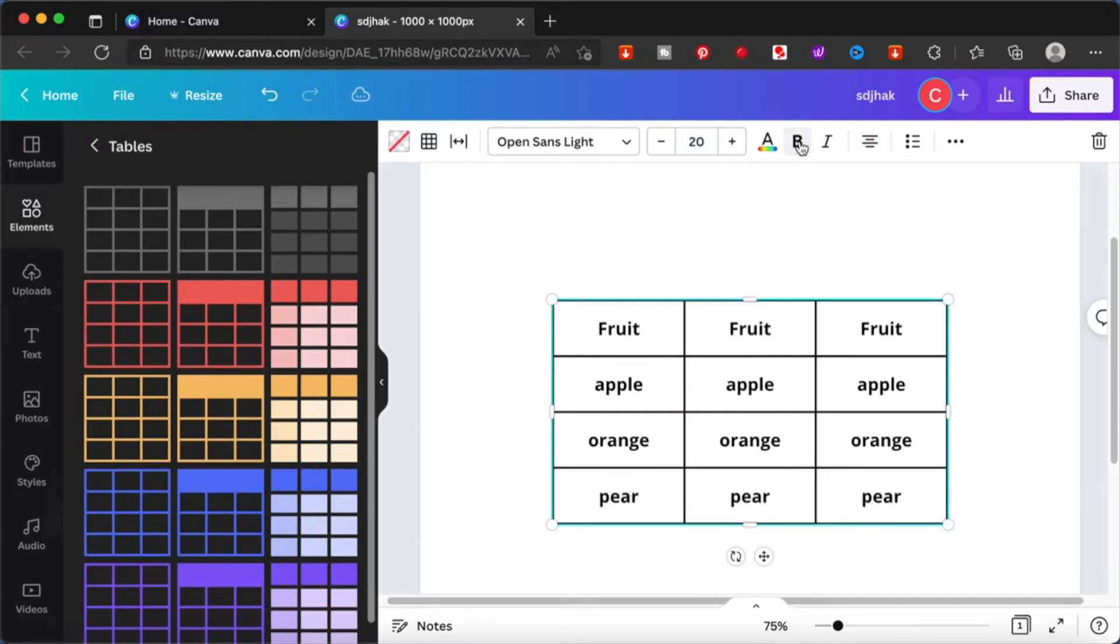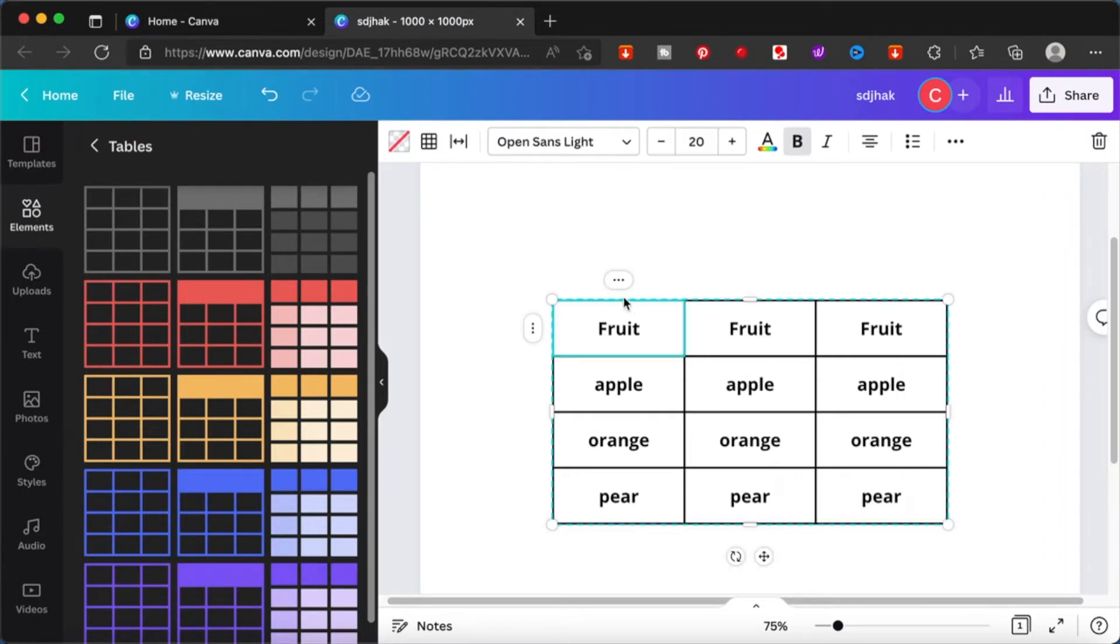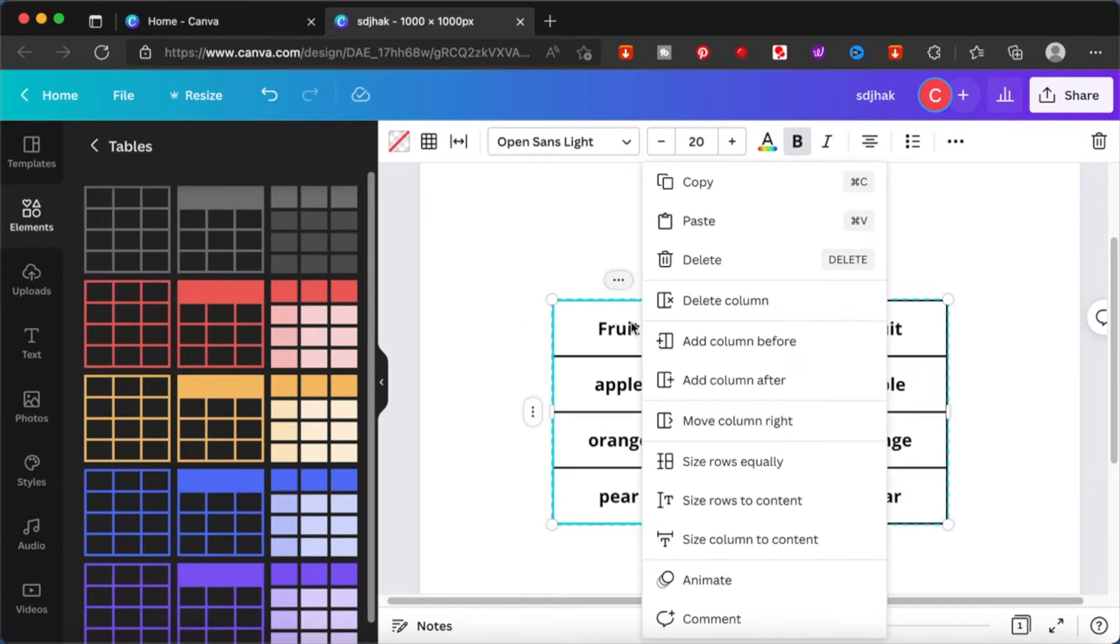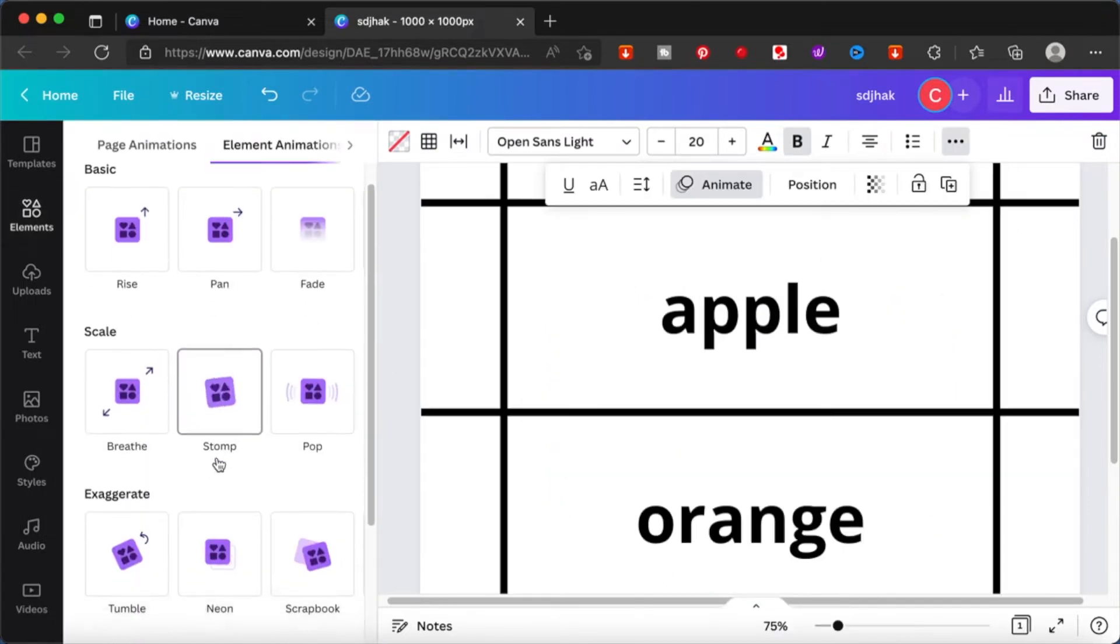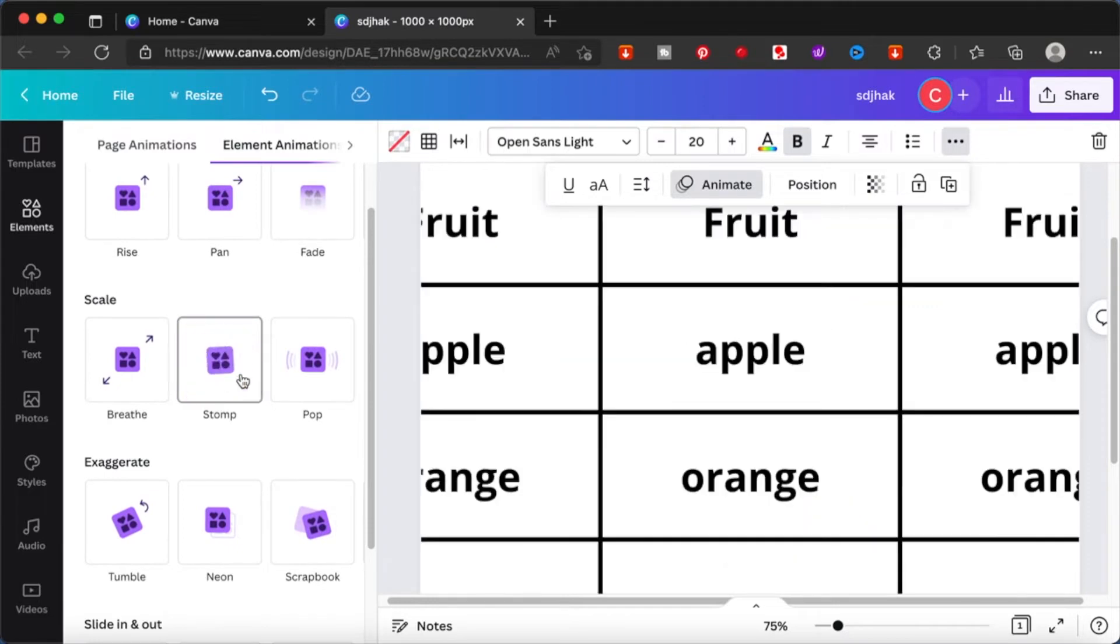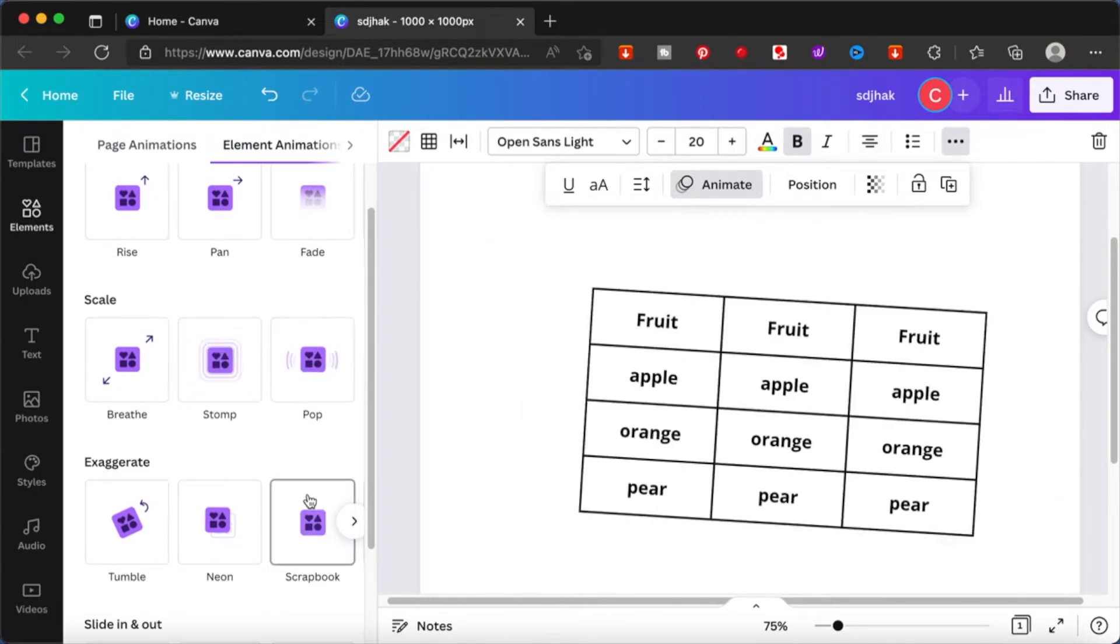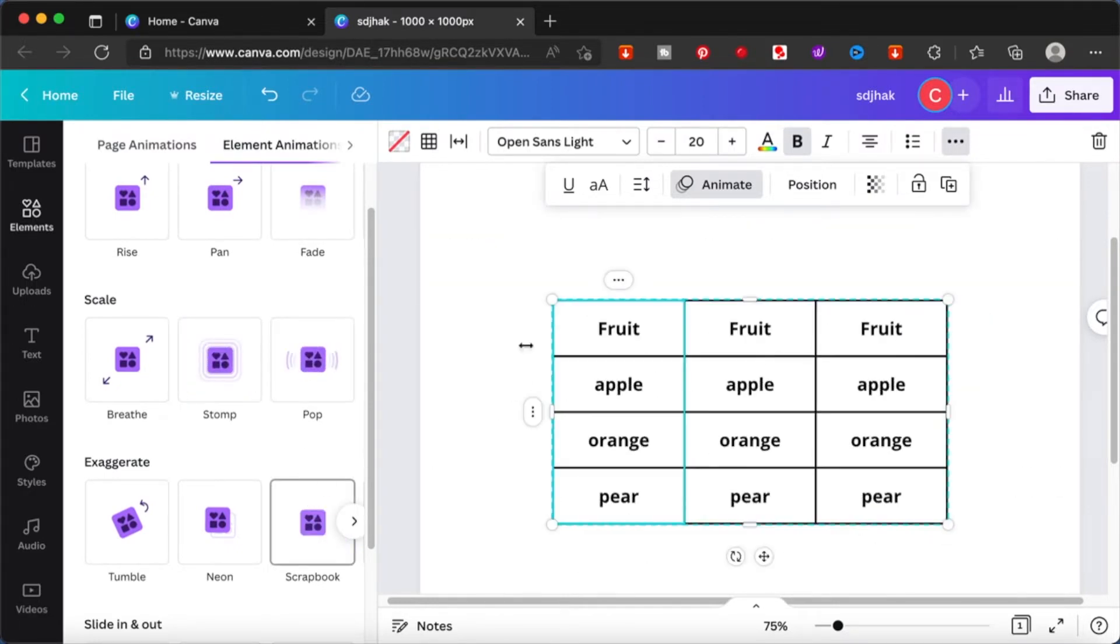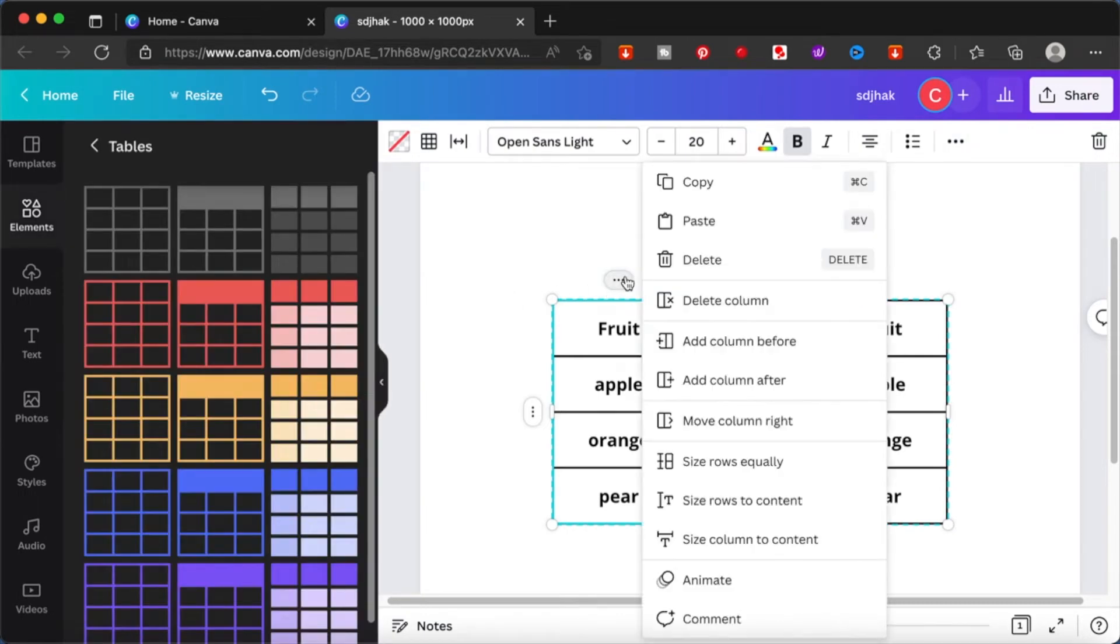So you can choose everything and then format accordingly. Unfortunately, I would have preferred if I was able to animate the cells differently but in Canva it doesn't allow for that. So we can only animate the entire table.